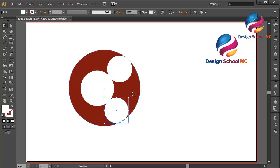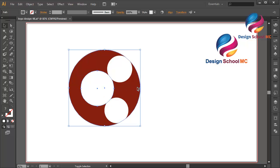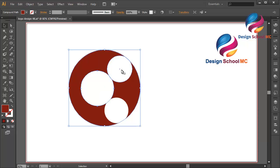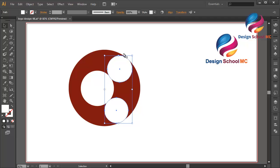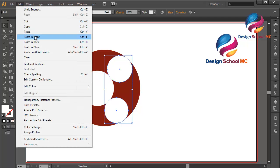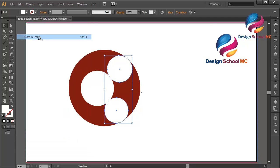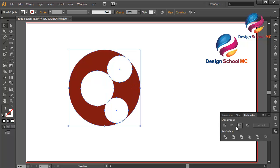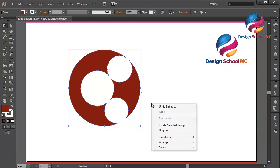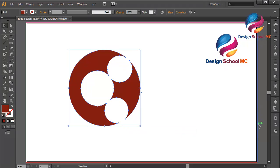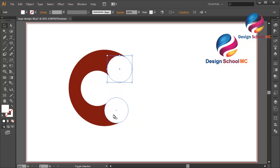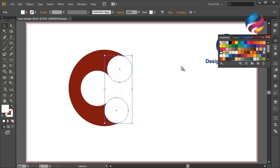Select this circle, go to Pathfinder and click Minus Front. Then right-click over here and select Ungroup. Click this object and delete this object.